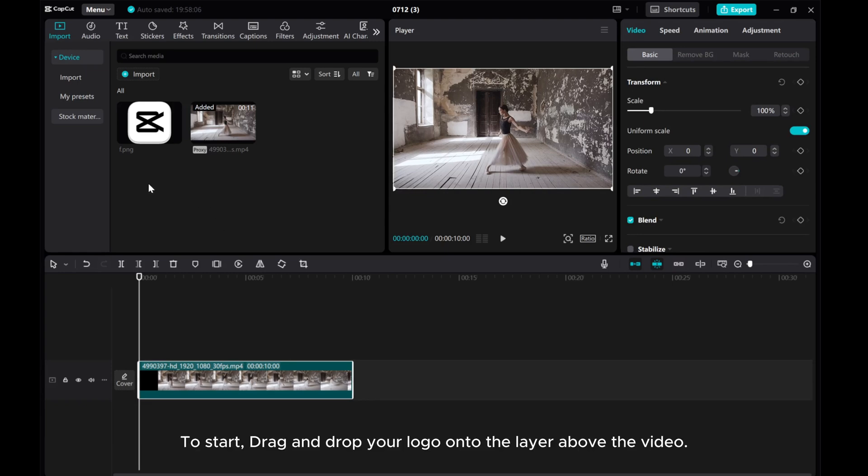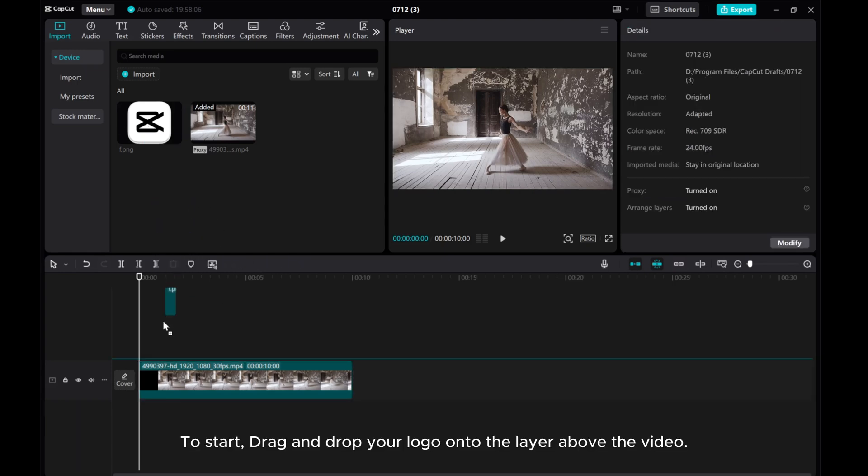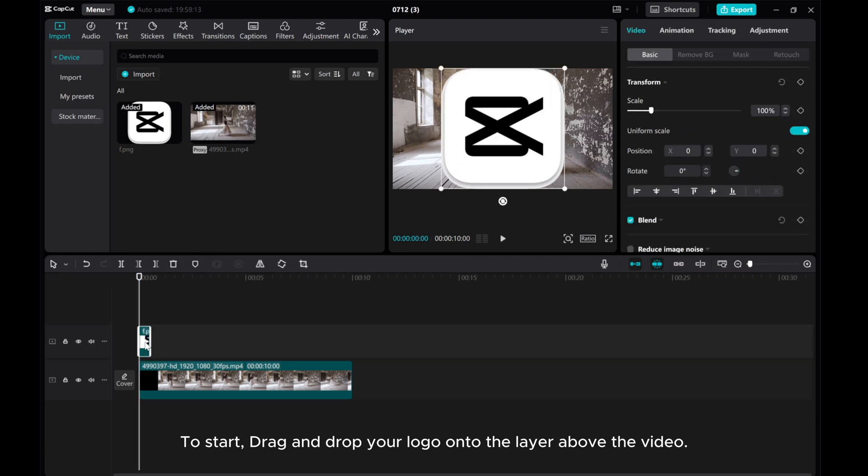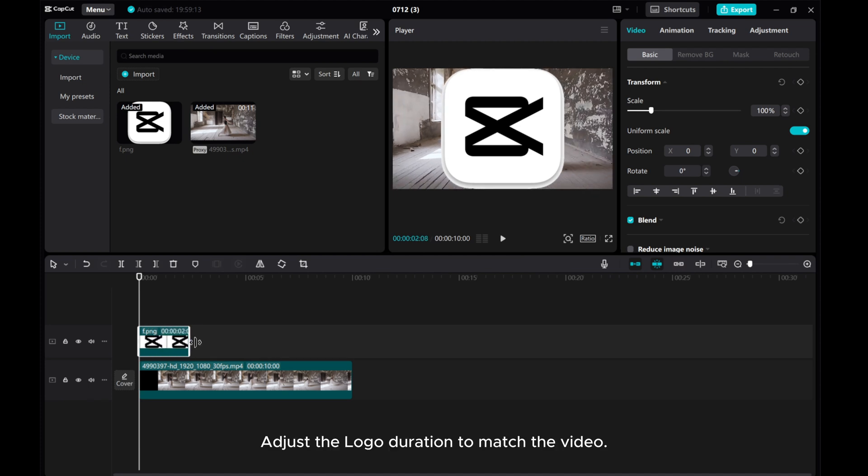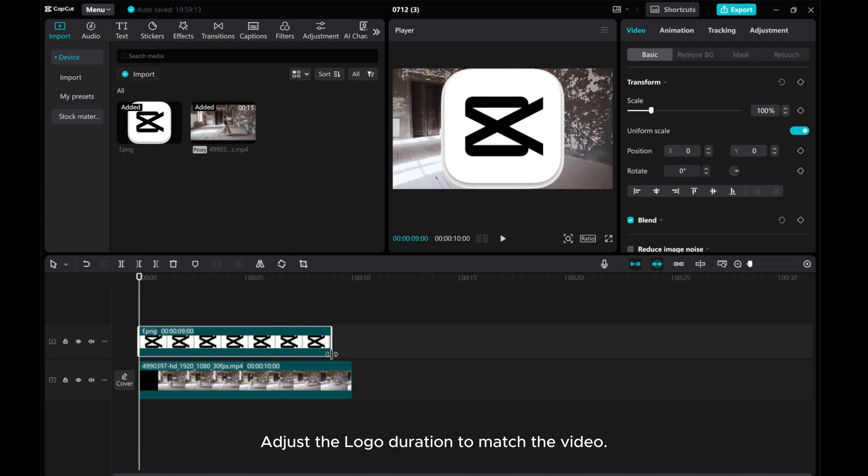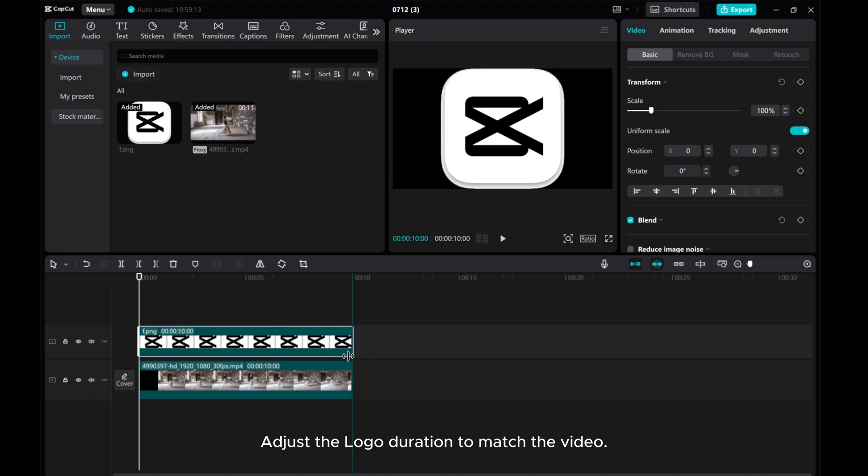To start, drag and drop your logo onto the layer above the video. For this demonstration, I'll be using the CapCut logo. Adjust the logo duration to match the video.